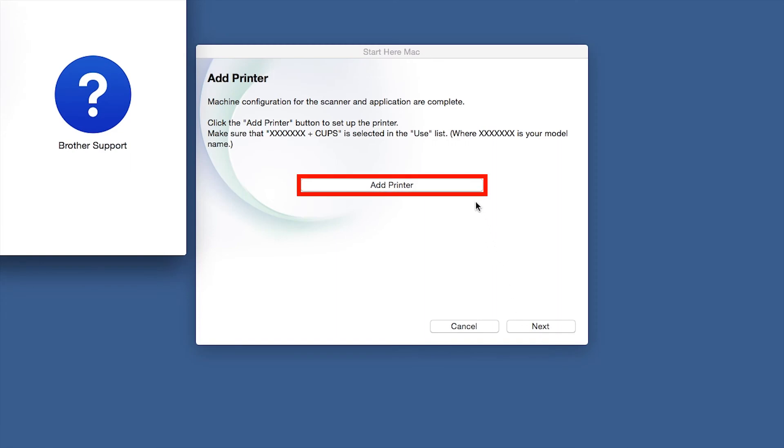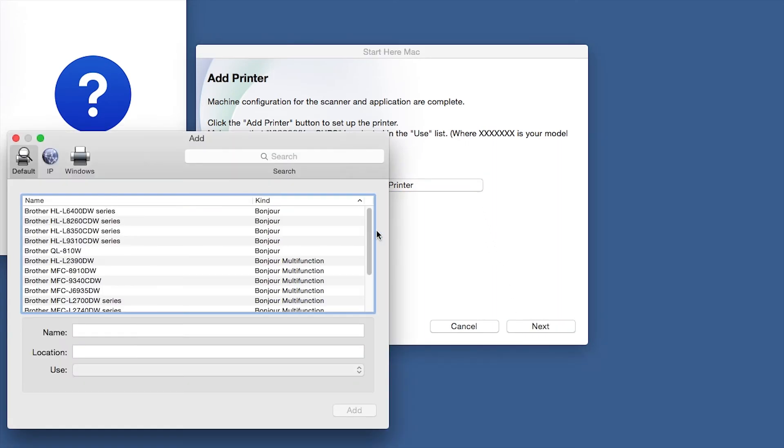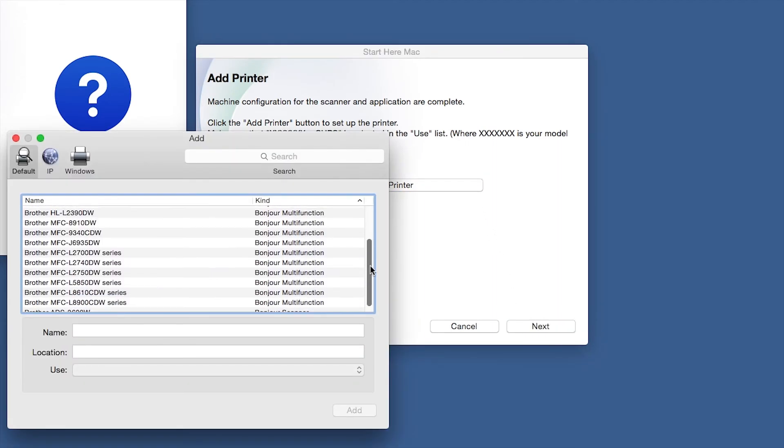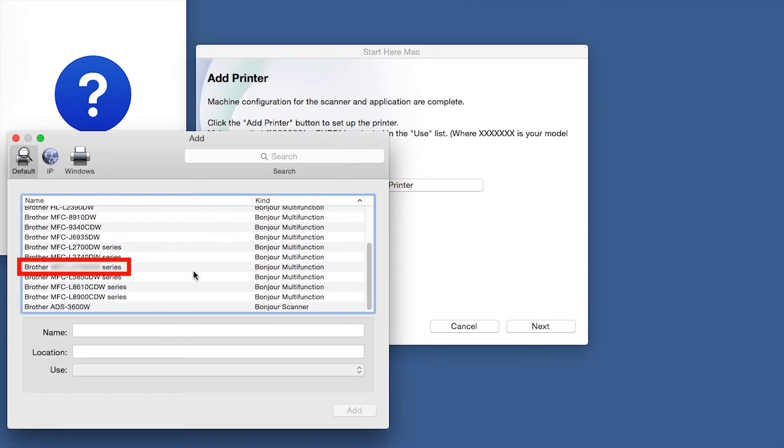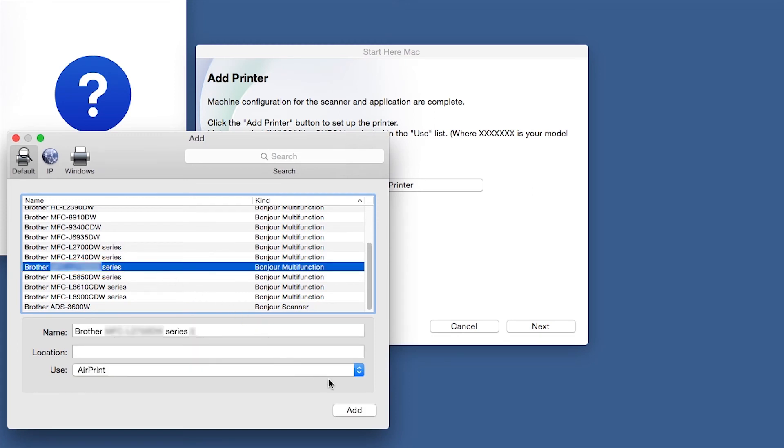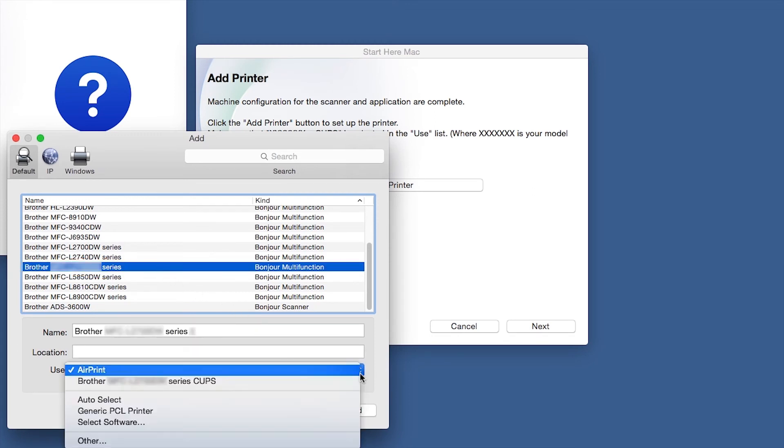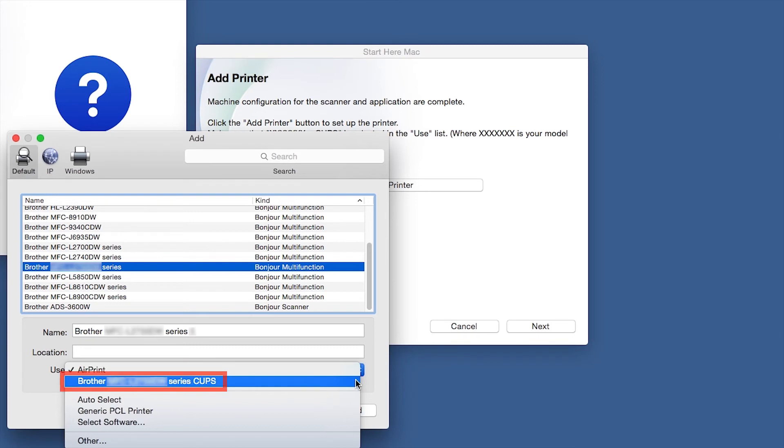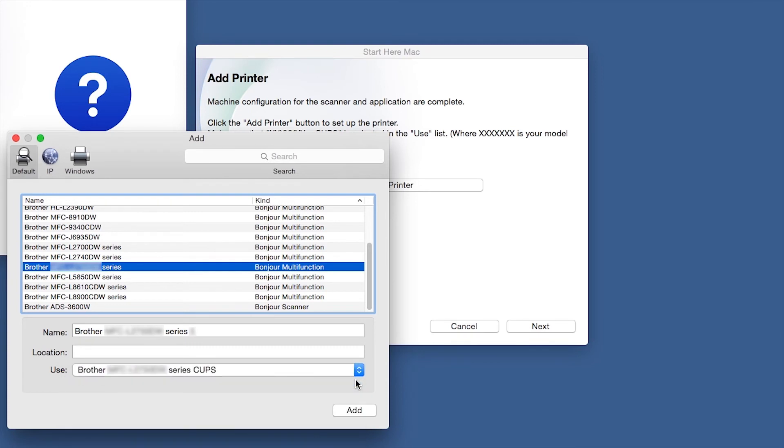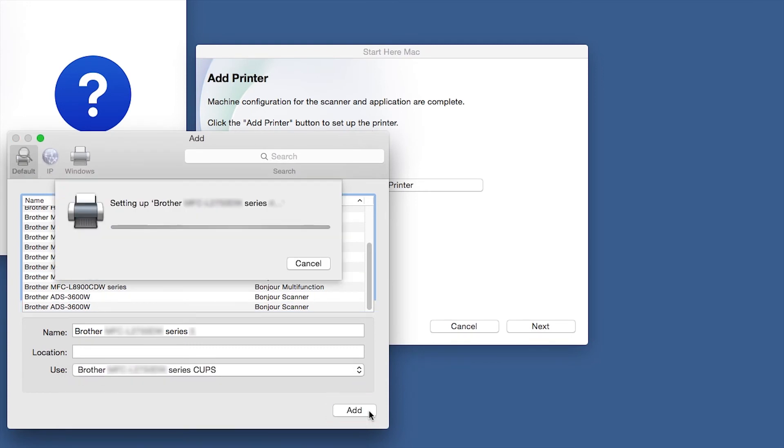Click Add Printer. Choose your machine from the list. From the Use drop-down, choose the Brother Cups driver for full printing capabilities. Click Add.